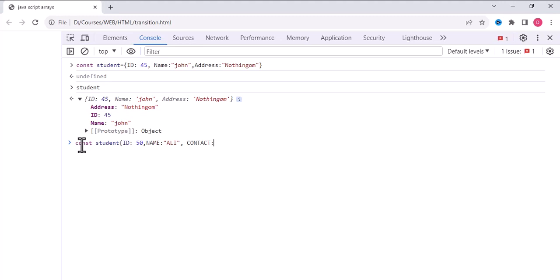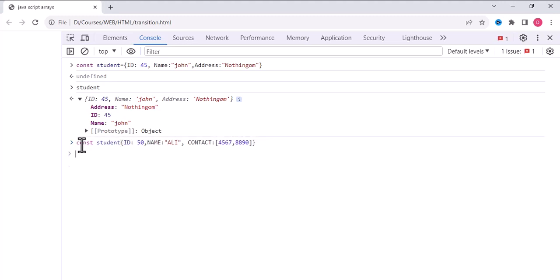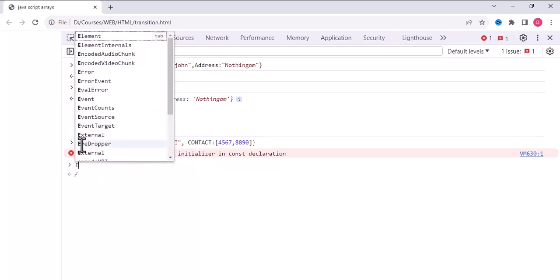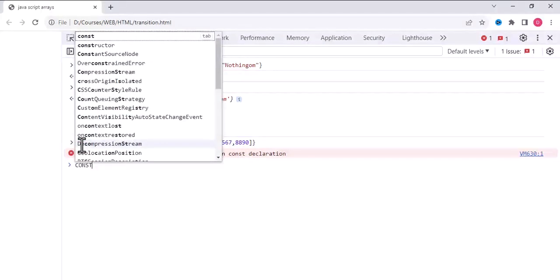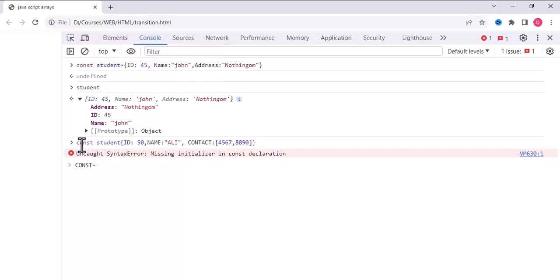And we will write, for example, contact. So we will use the array. Inside the array we write, for example, 4567 and 8890. These are the two addresses and we will close it.